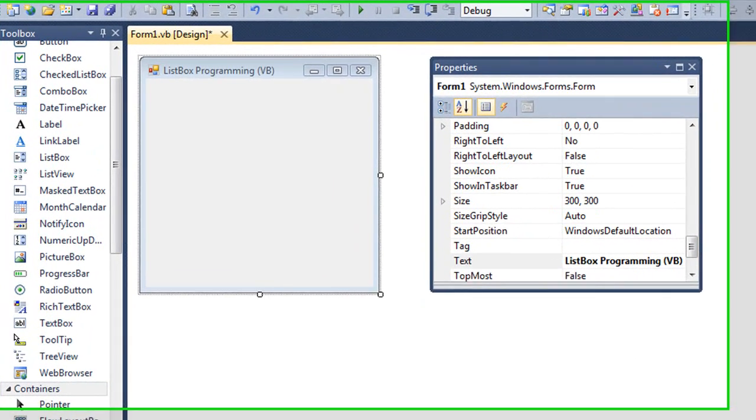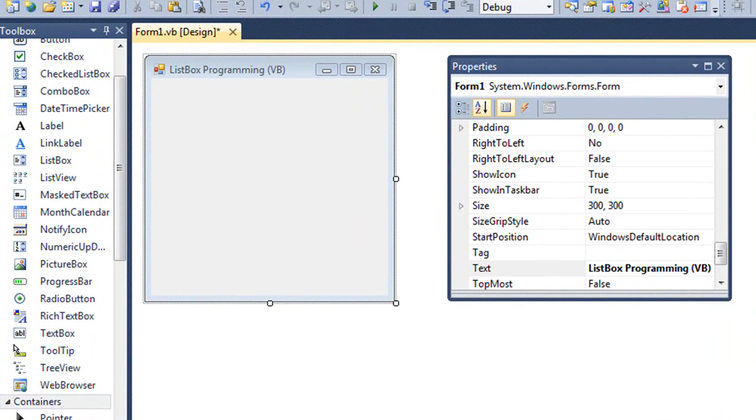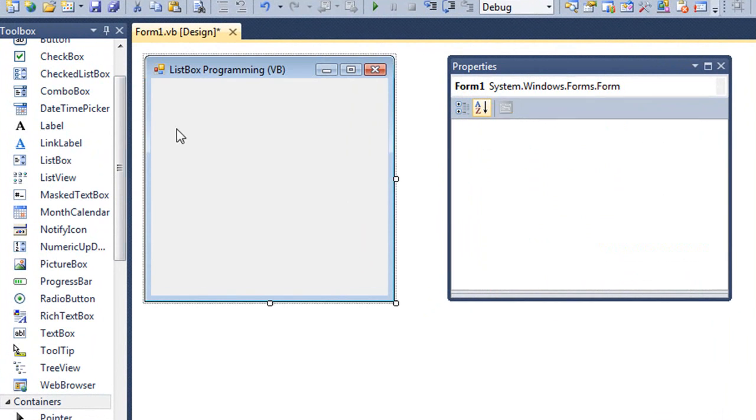Let's look at how to add a list box to a form and then program that list box where the user can add items in or remove items from that list.